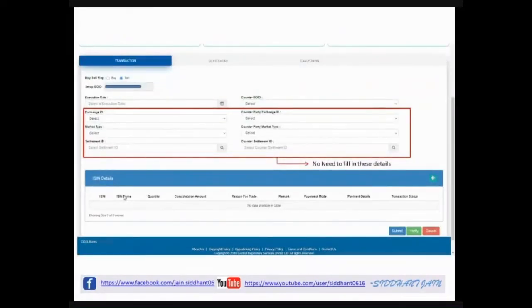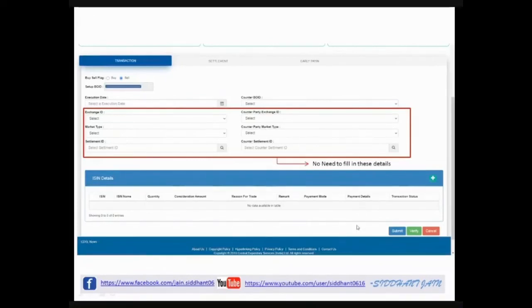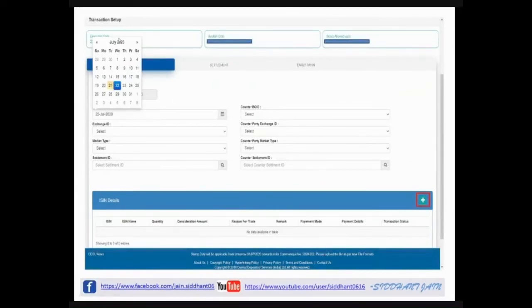On the Bulk Setup page, it will ask for the Execution Date — the date on which you want the share transfer to happen. It will also ask for the Counter BO ID — the destination account's BO ID. Some fields like Exchange ID and Counter Party Exchange ID will appear but you won't find relevant details to fill there, so keep them blank. Select your execution date and then select the Counter BO ID from the dropdown.